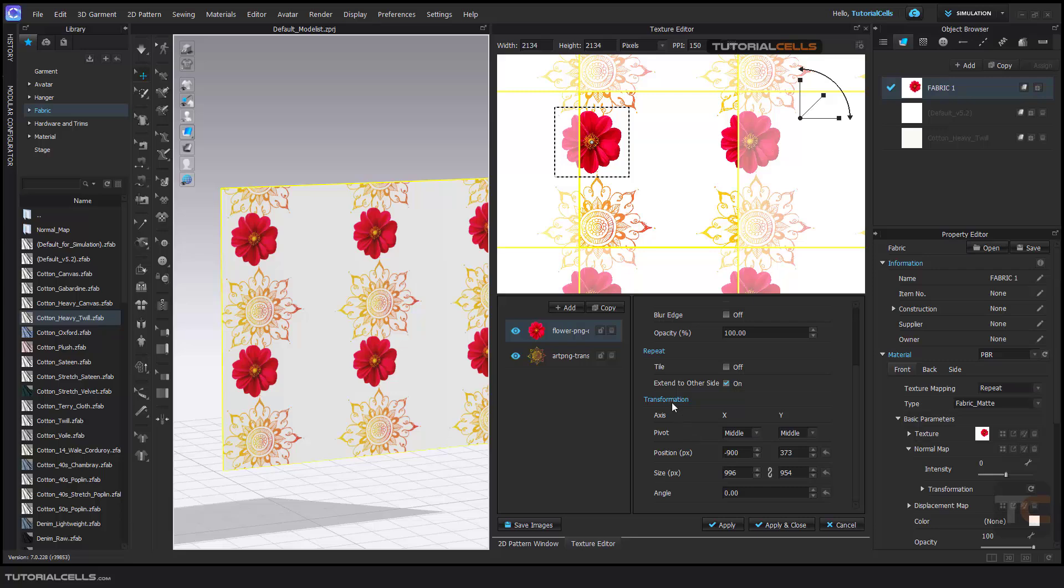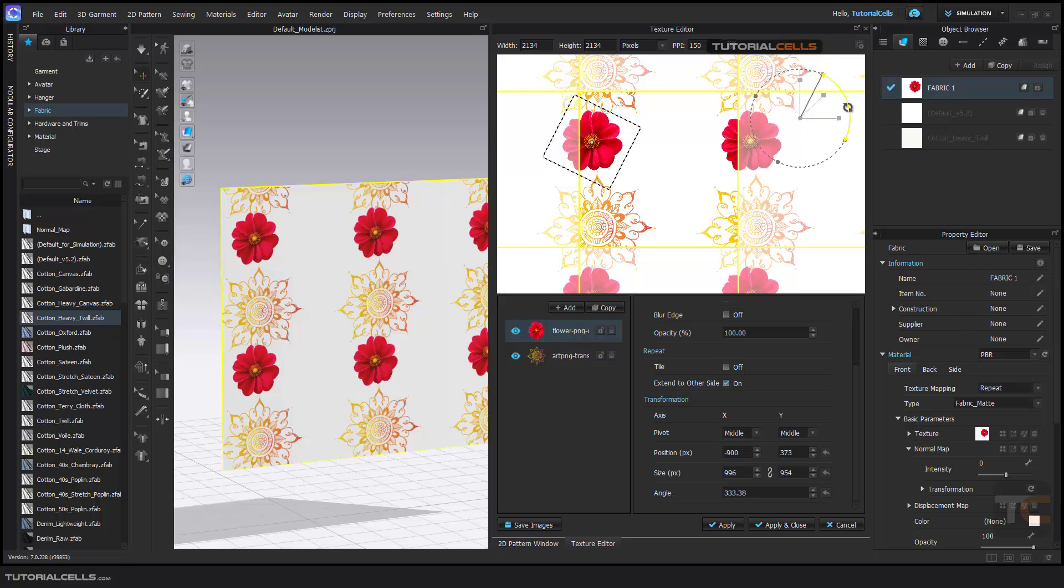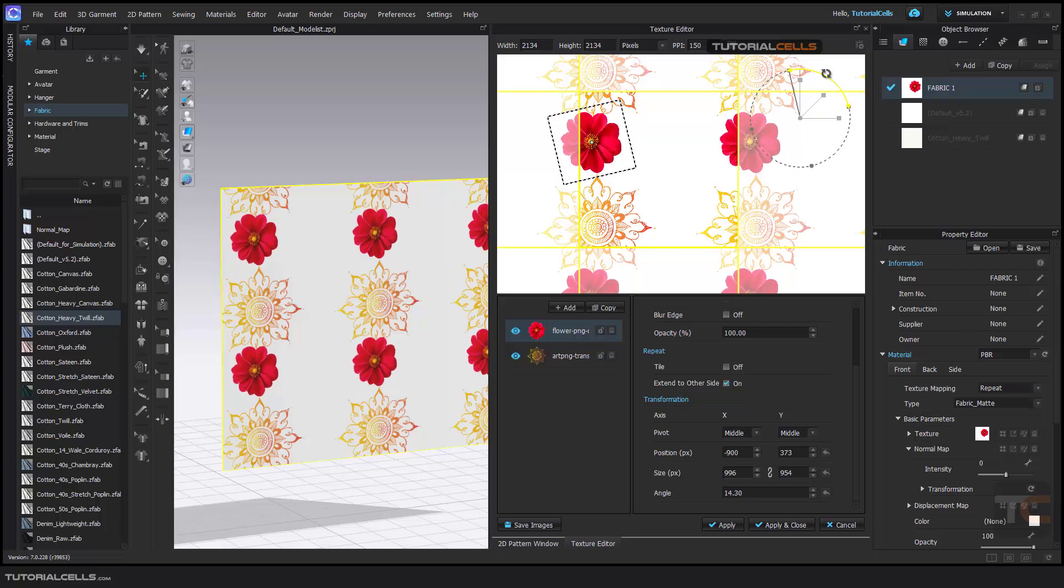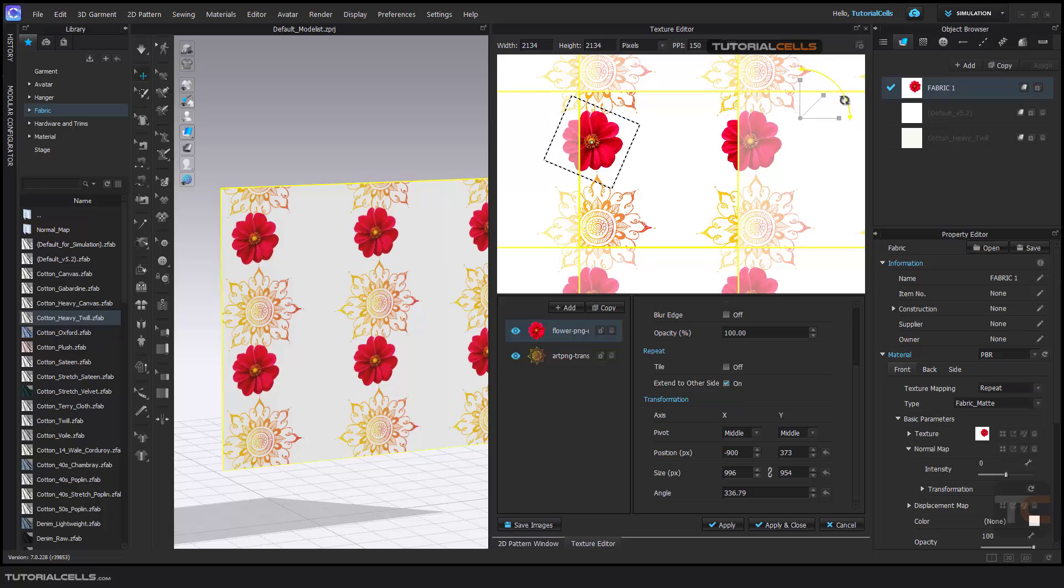And here's the transformation, axis, pivot, position, size, and angle here. You can change it. If you want to rotate it, you can rotate it with this. We can apply.